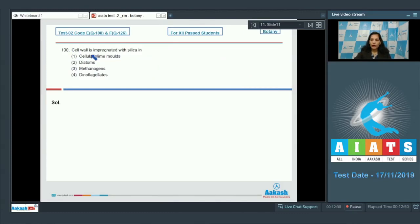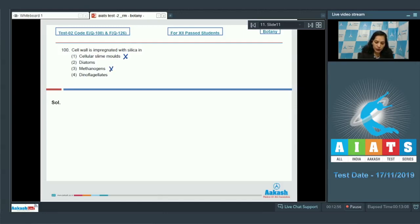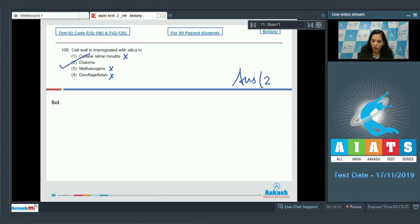Question 100: Cell wall is impregnated with silica in which organism? Cellular slime molds lack cell wall in their vegetative phase and have cellulosic cell walls in spores — ruled out. Methanogens and dinoflagellates have cellulose — also ruled out. Diatoms have cell walls impregnated with silica, called siliceous cell walls. The correct answer for question 100 is option number two.